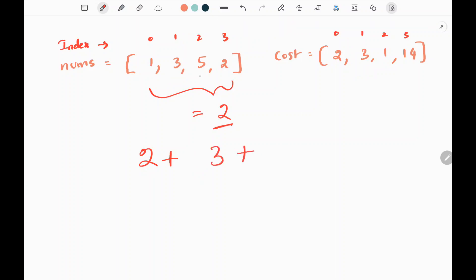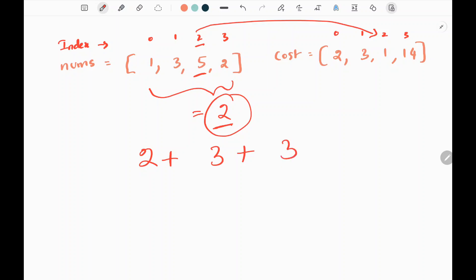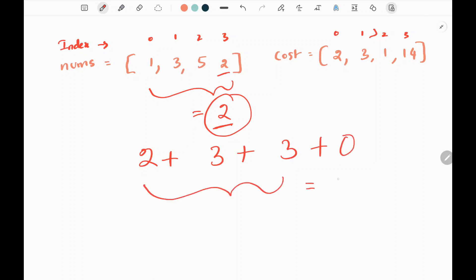Now if I want to change 5 to 2, I need to decrease 5 three times, performing 3 operations. The cost per operation on 5 is 1, so we multiply 1 by 3 to get 3. Element 2 is already 2, so it costs 0. Summing all values: 2 + 3 + 3 + 0 gives us 8.